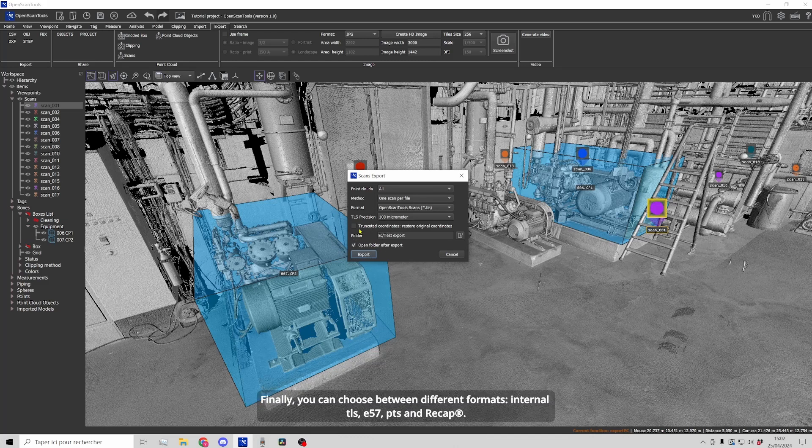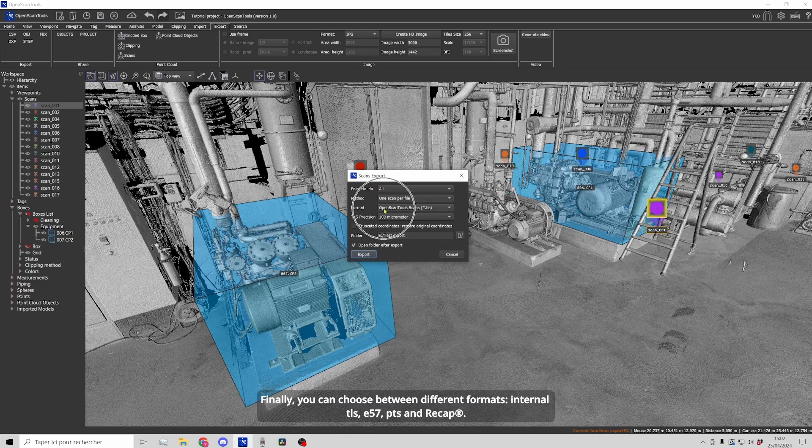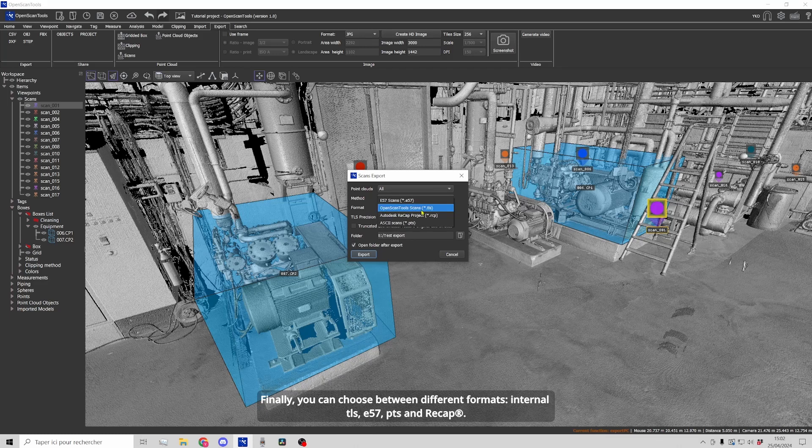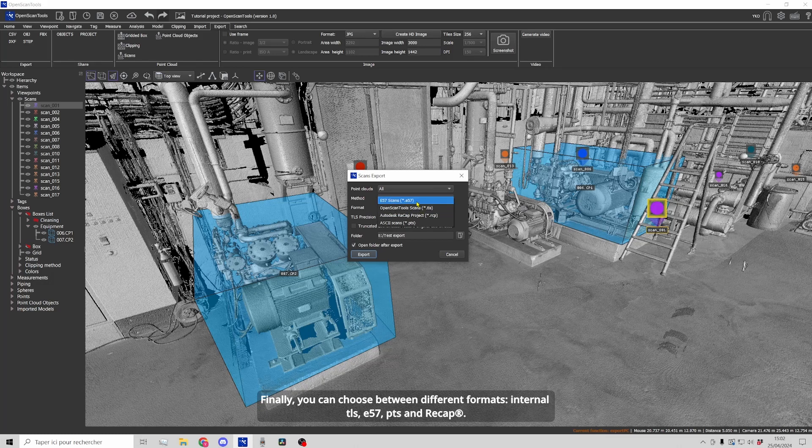Finally, you can choose between different formats: internal TLS, E57, PTS and Recap.